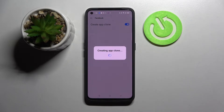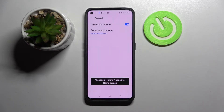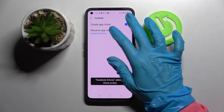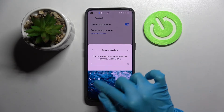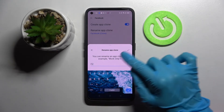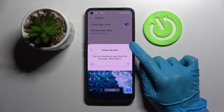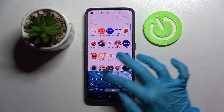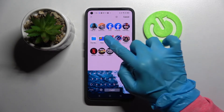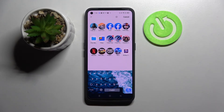Then wait a bit. Tap on Rename AppClone. I will go with F2 and save your changes by clicking at the top right corner of this pop-up. Now when I go back, I can see that Facebook was successfully cloned. Thanks so much for watching.